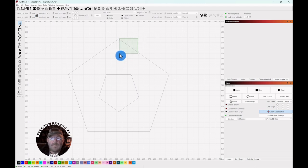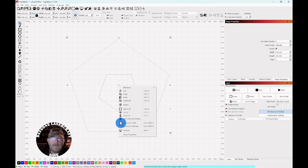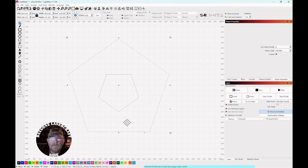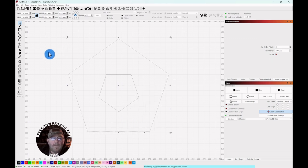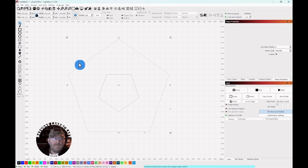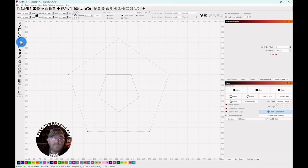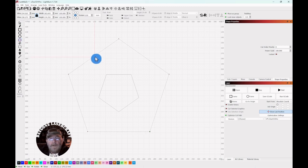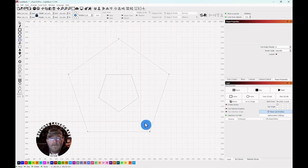The outer one. Select. Right click. And convert to path. Then we're going to go over to the node editor. Right here. Select. We're going to add midpoint nodes.